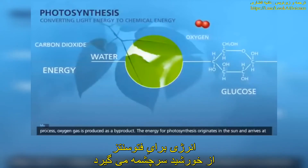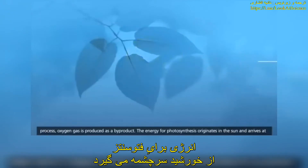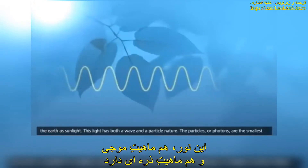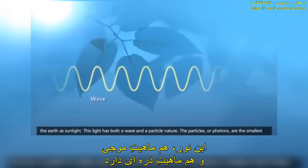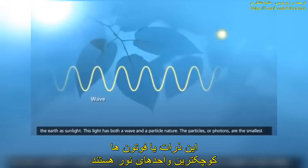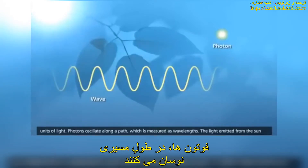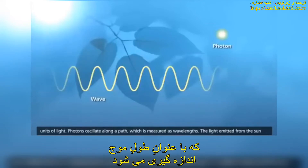The energy for photosynthesis originates in the sun and arrives at the Earth as sunlight. This light has both a wave and a particle nature. The particles, or photons, are the smallest units of light. Photons oscillate along a path, which is measured as wavelengths.